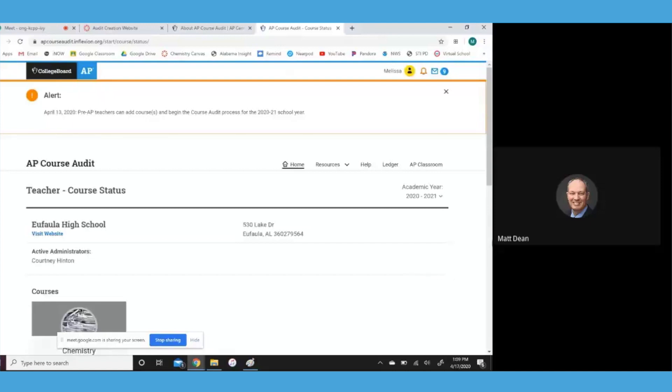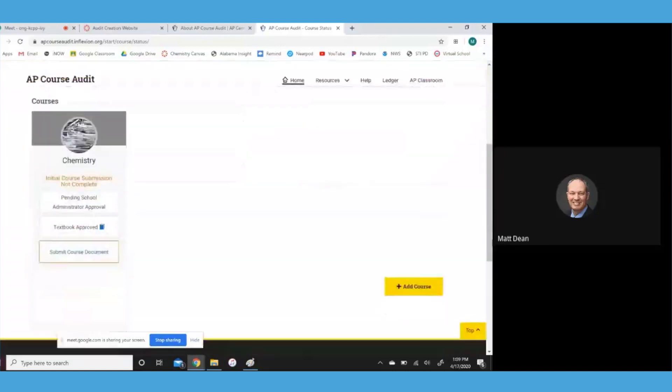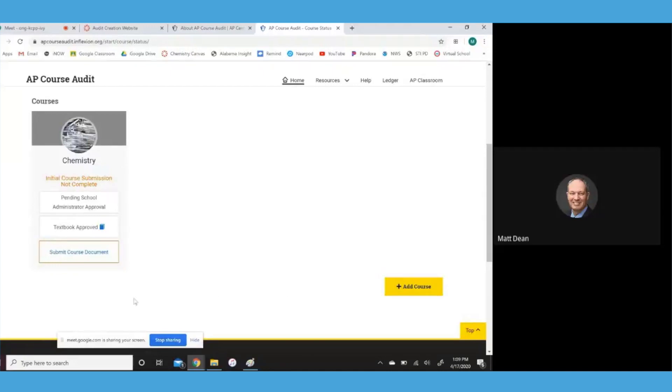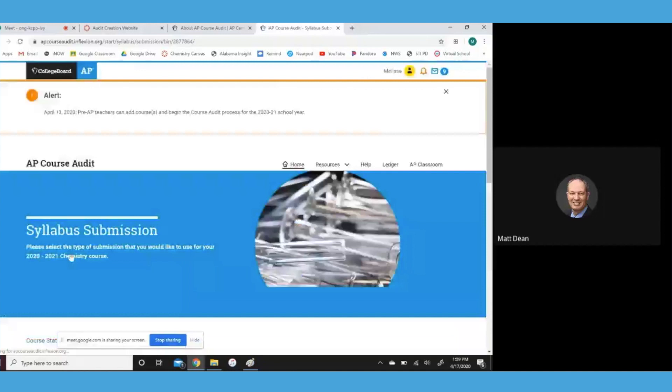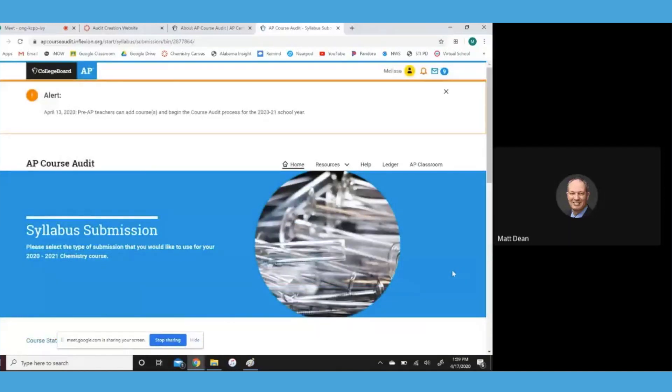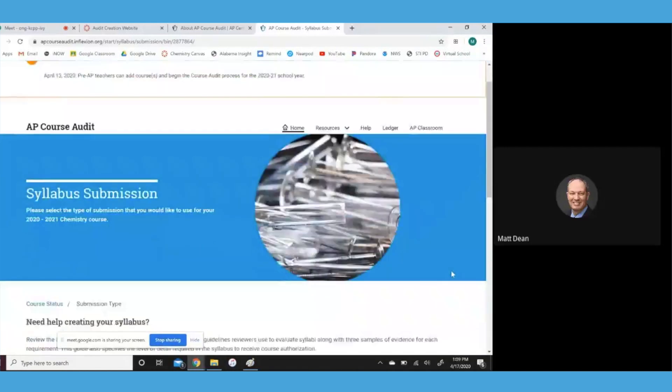And then scroll down again. So something else we can do is submit course document. If you'll just scroll down a little bit further.